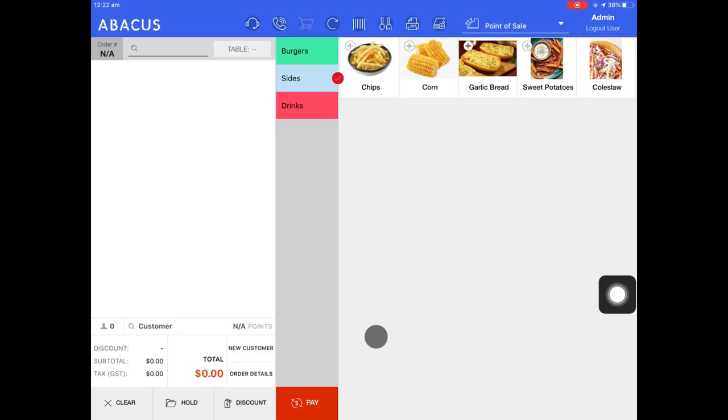In this Abacus video tutorial, I'll be showing you how to take different types of orders from the point of sale screen.